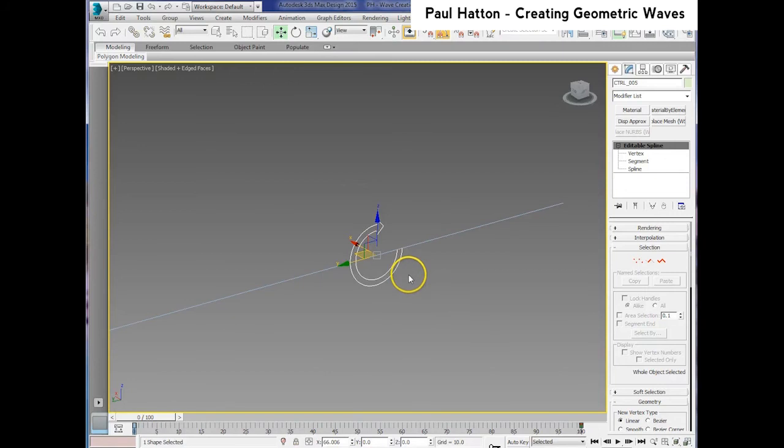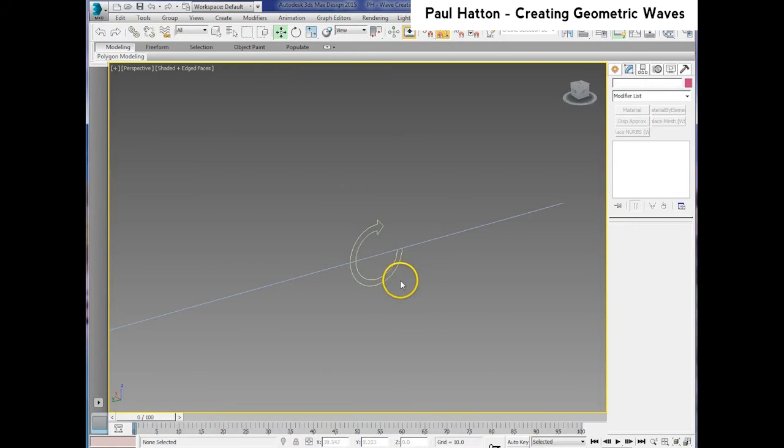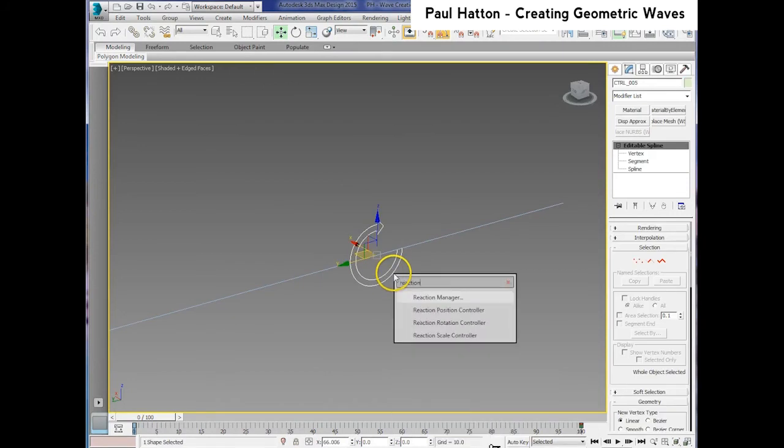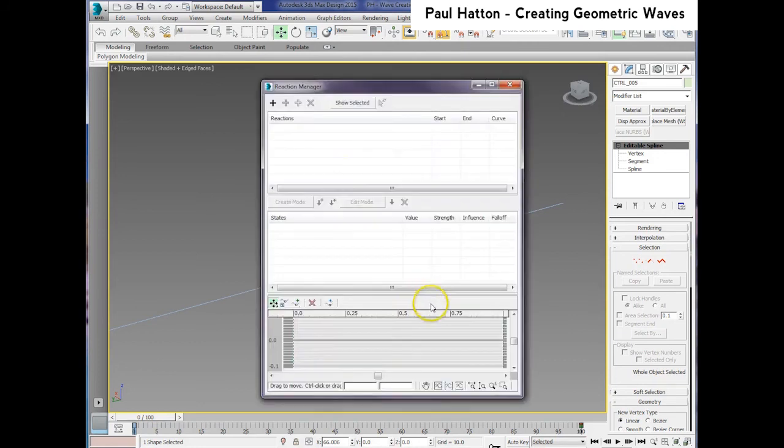But once the control spline has been created, we need to then use the reaction manager. And if we open that up, you can see it's absolutely blank.